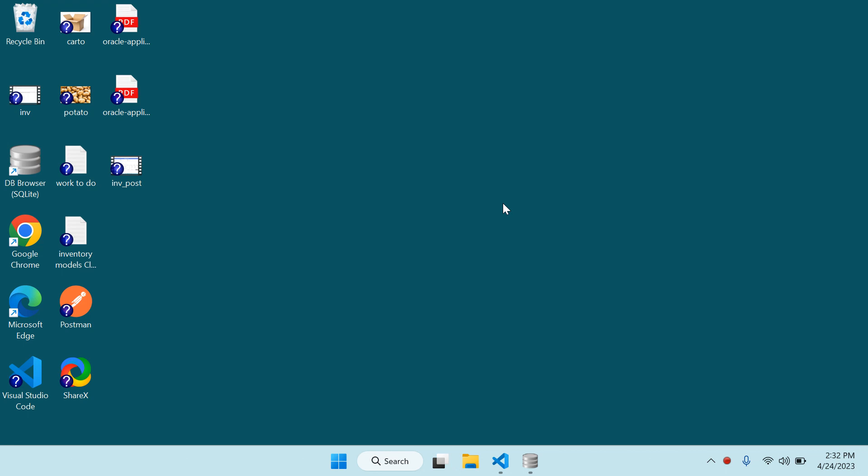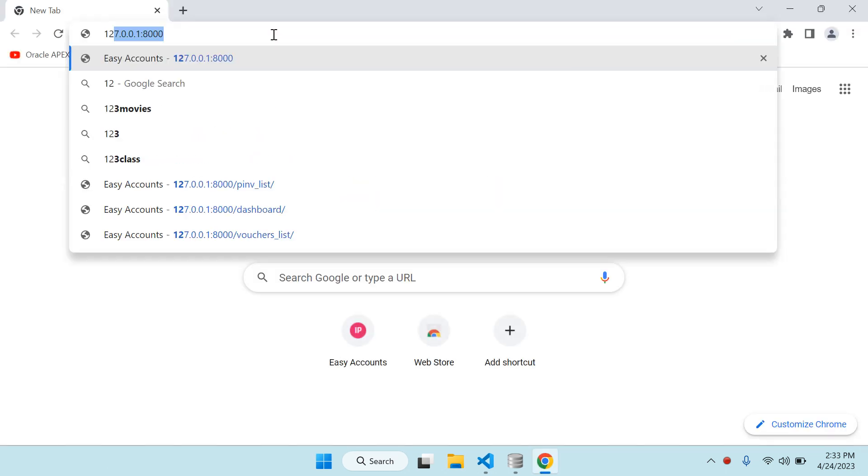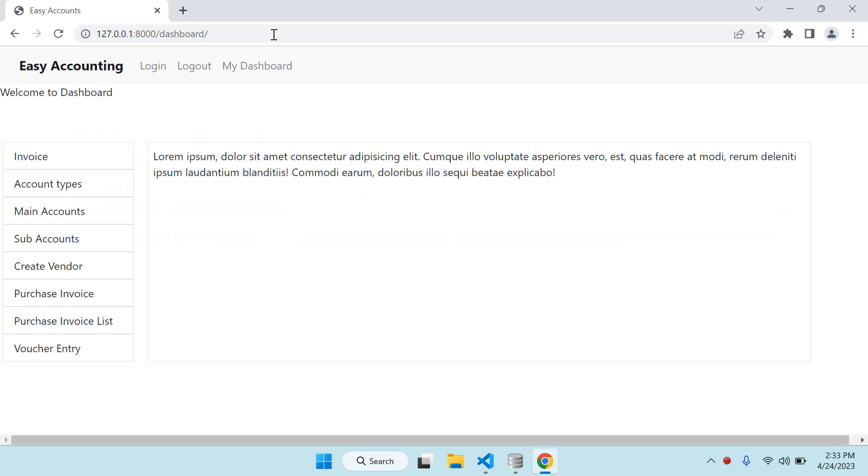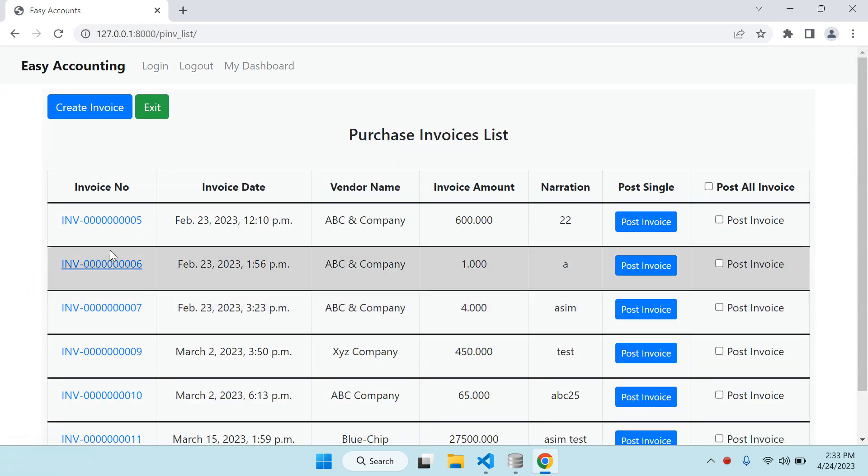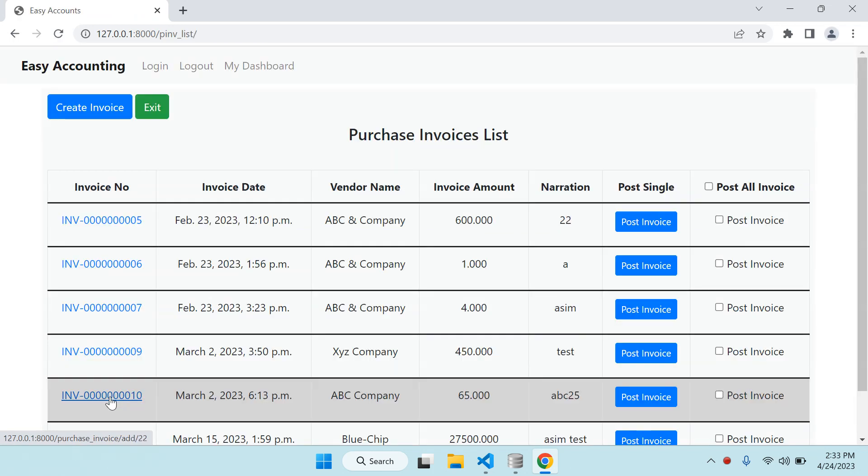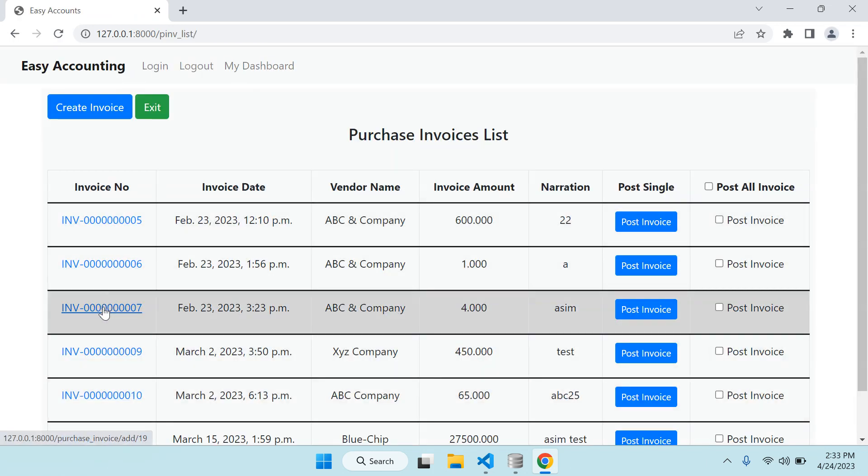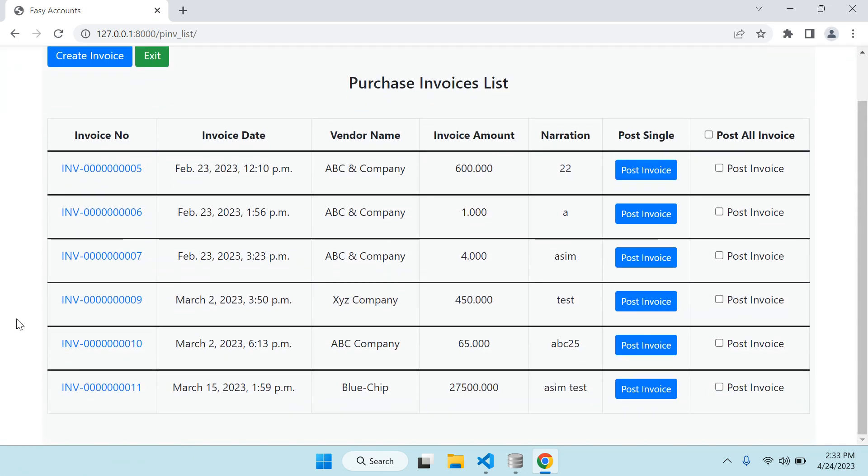In this video I also did another thing. In the last video we were actually creating single entry of the product. For example, I'll show you here. This is my last invoice I created. Here actually 3 products are showing - 300, 275, 225.